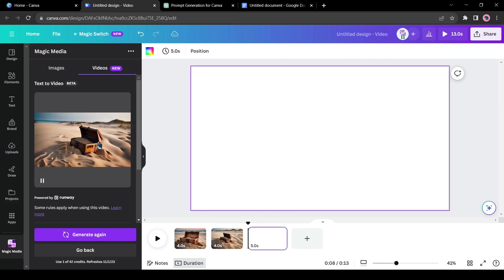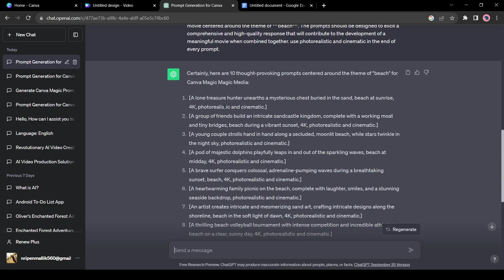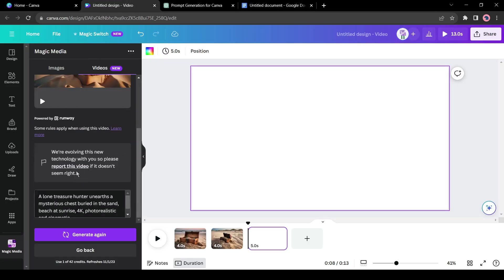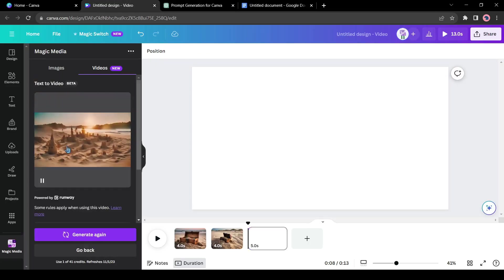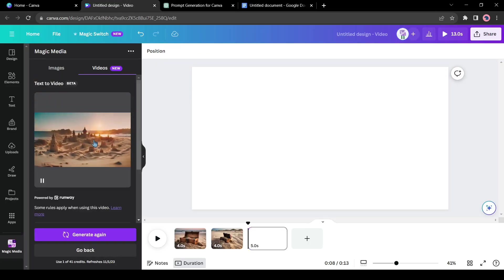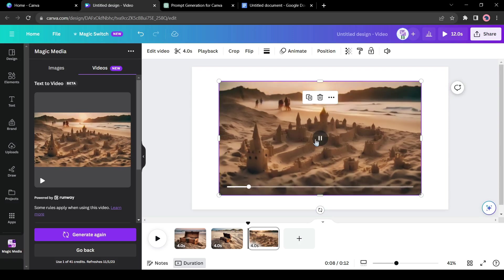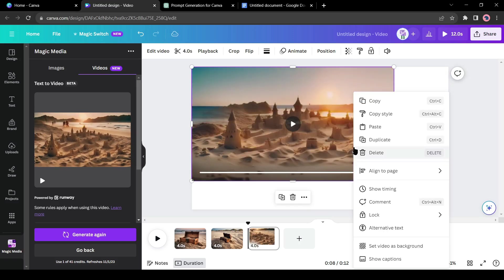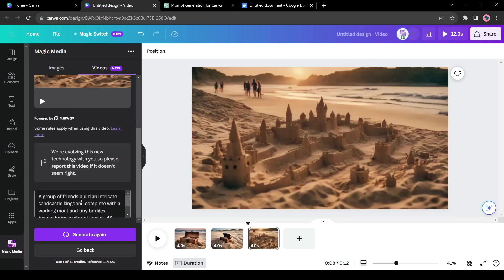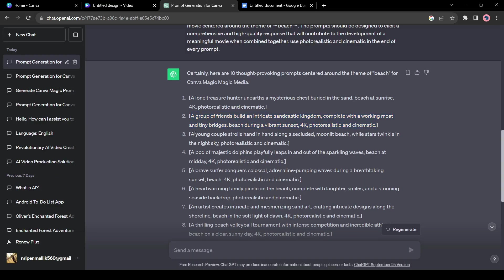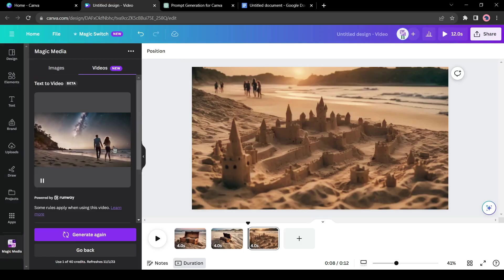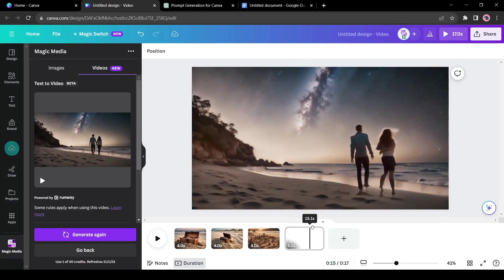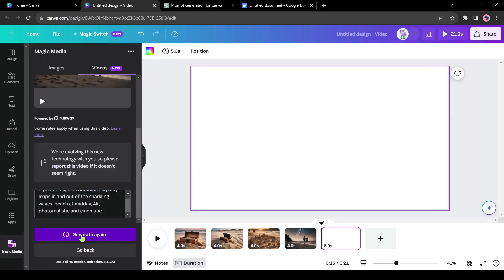Copy the second prompt and then paste it into Canva. And our video is ready. Now insert the video and set it as background. In this way, generate all the video clips with prompts and insert them in the new page.